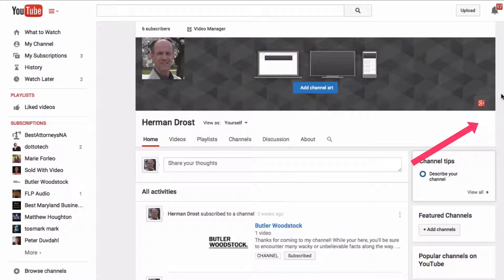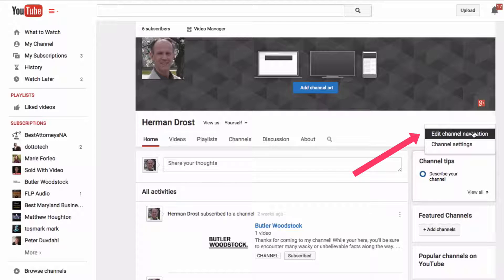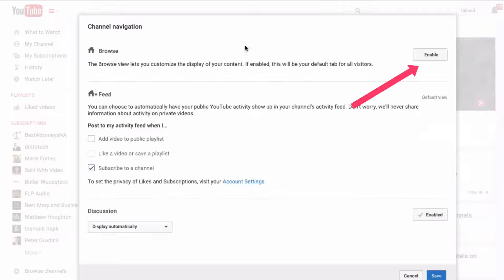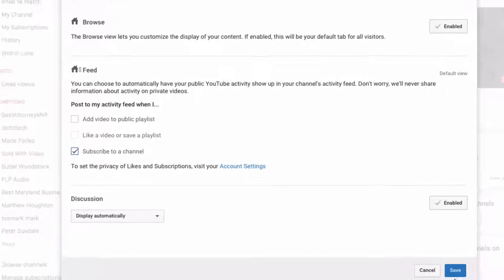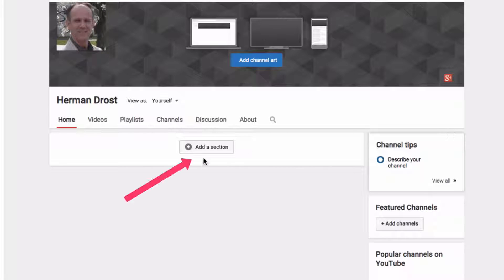If you have a relatively new channel, hover over the pencil icon just below your banner, click on the pencil icon, click edit channel navigation, under browse click enable, then click save. Now you'll see you've got 'Add a Section' under the banner.